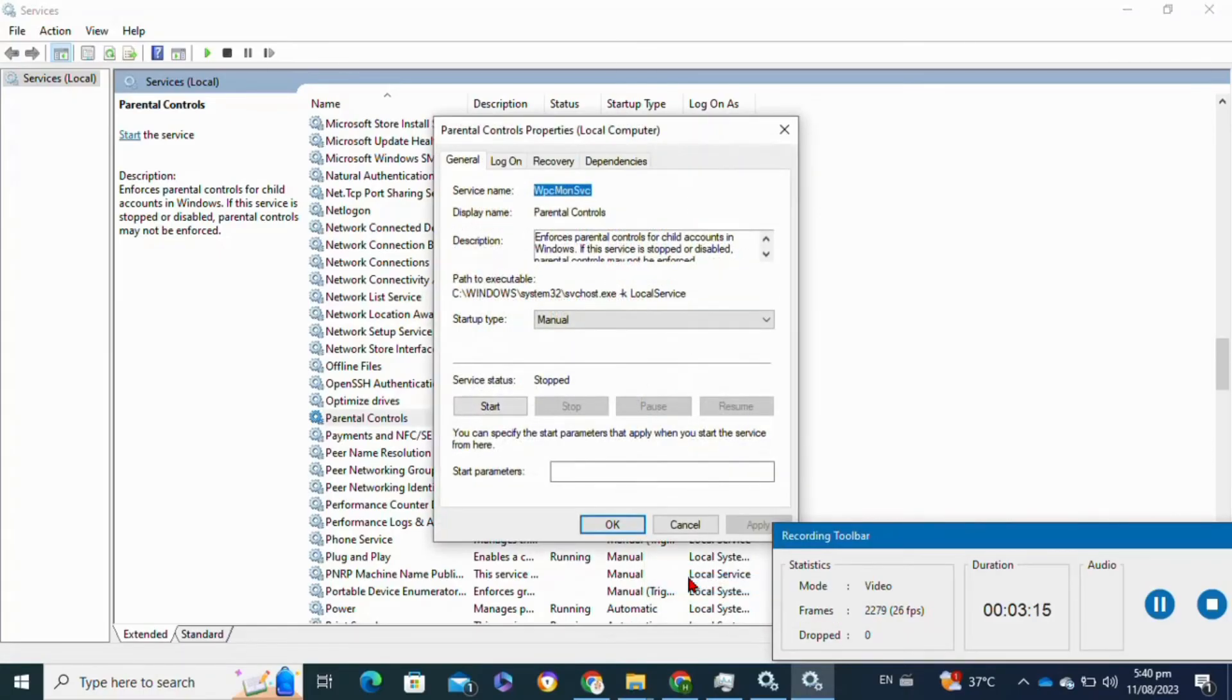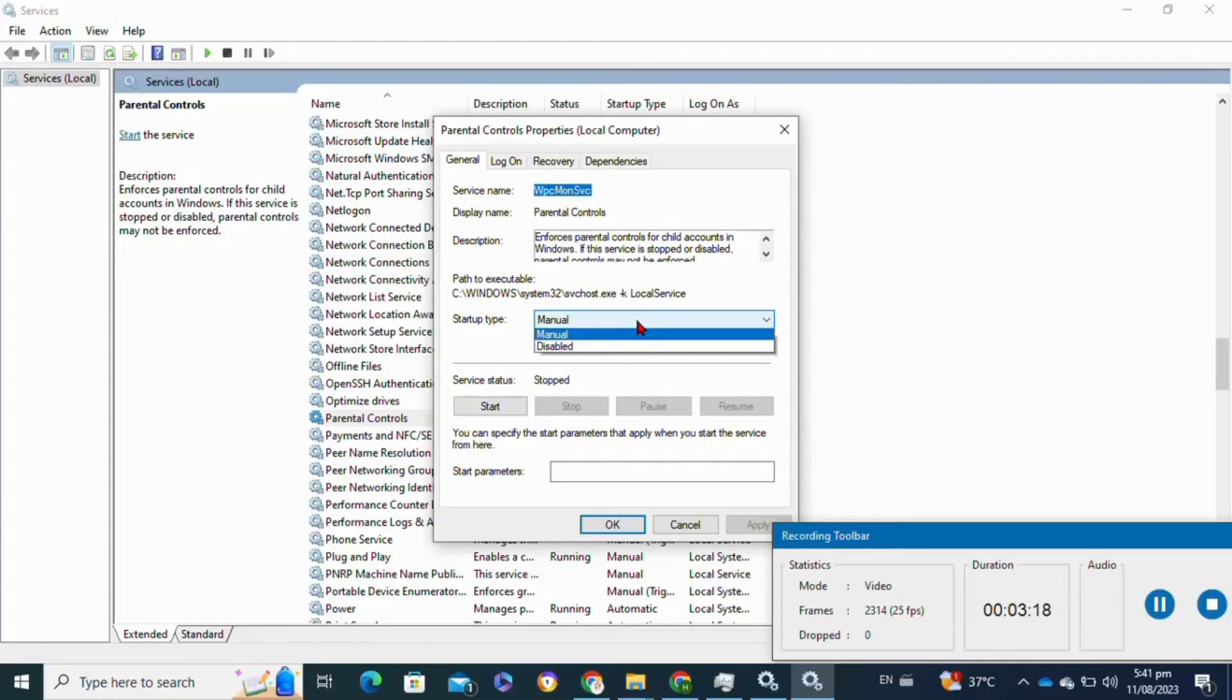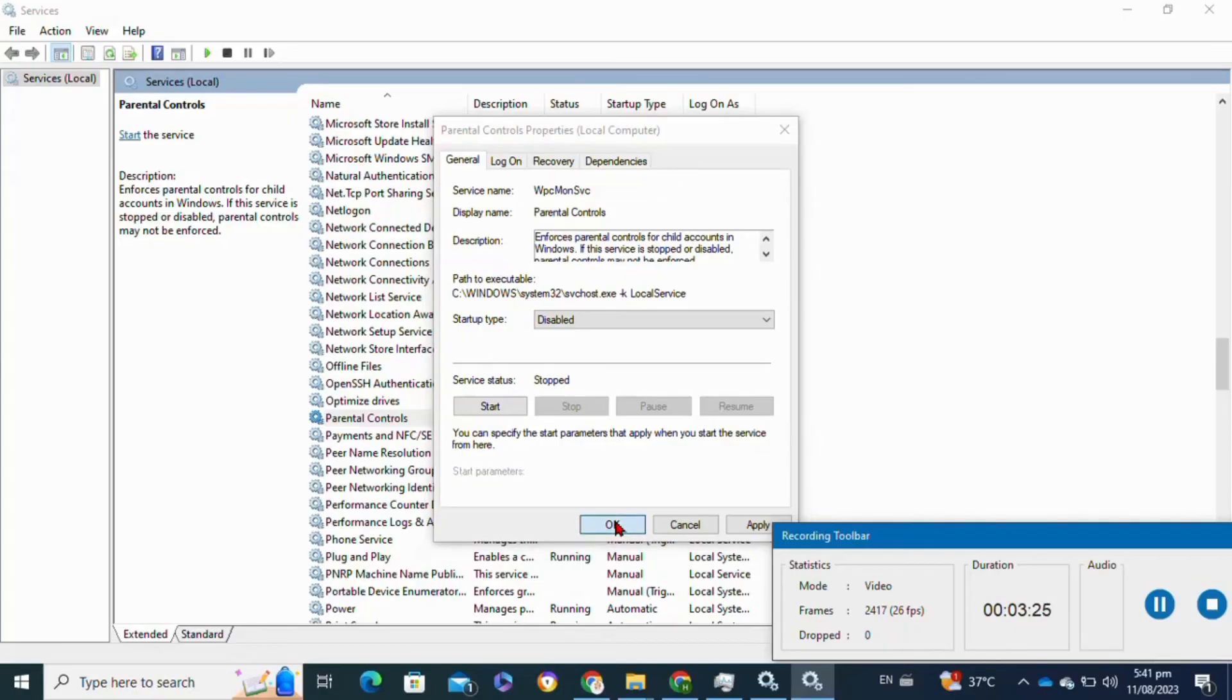Now go to the Startup Type option. From this drop-down menu, click on the Disabled option, then click on Apply and hit OK.